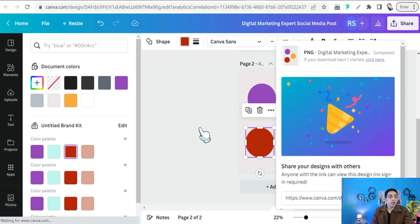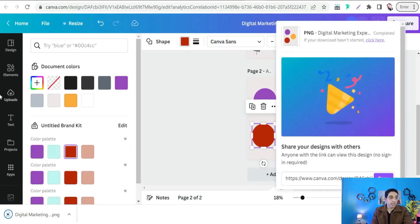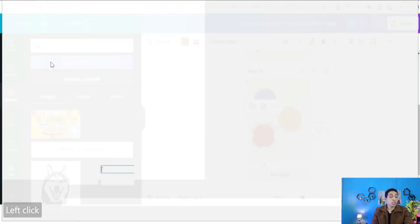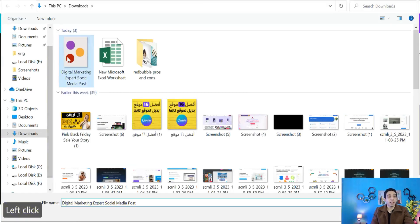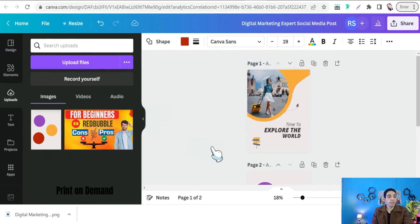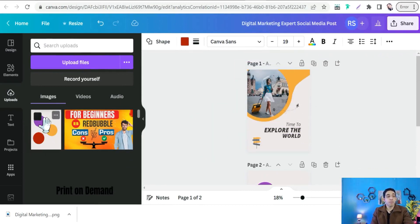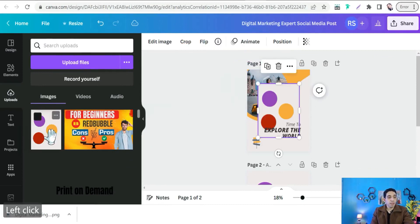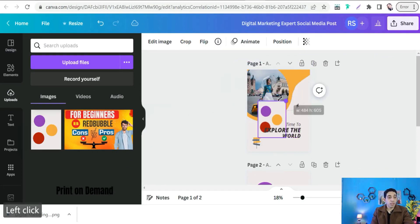Next, re-upload that downloaded design. Go to Uploads, upload your file — the design that contains your brand colors — then go back to the template whose colors you want to change. Select the design you just uploaded.